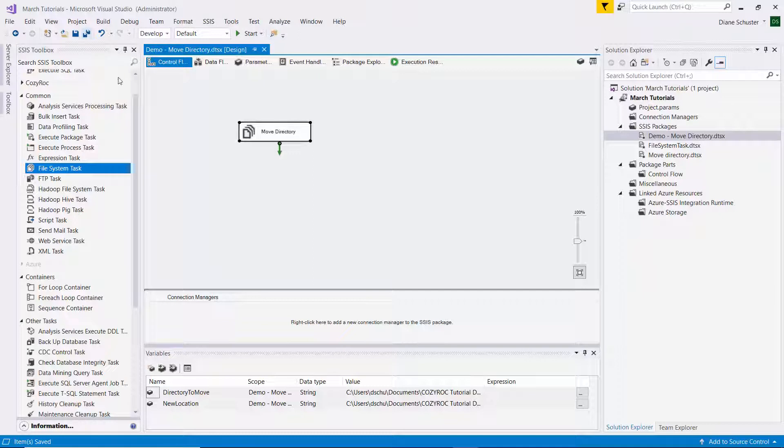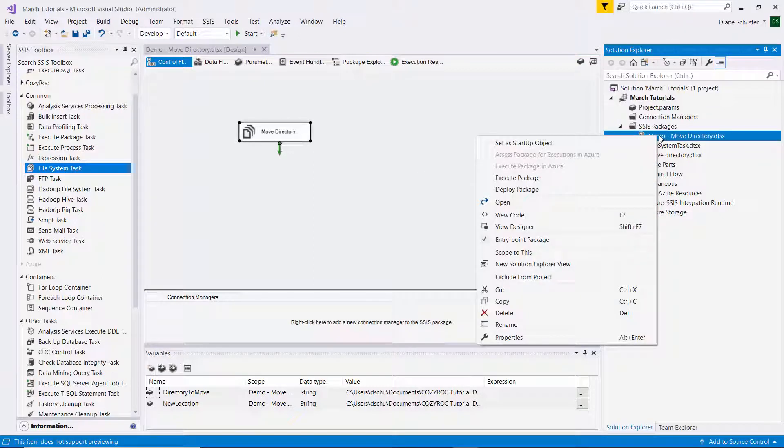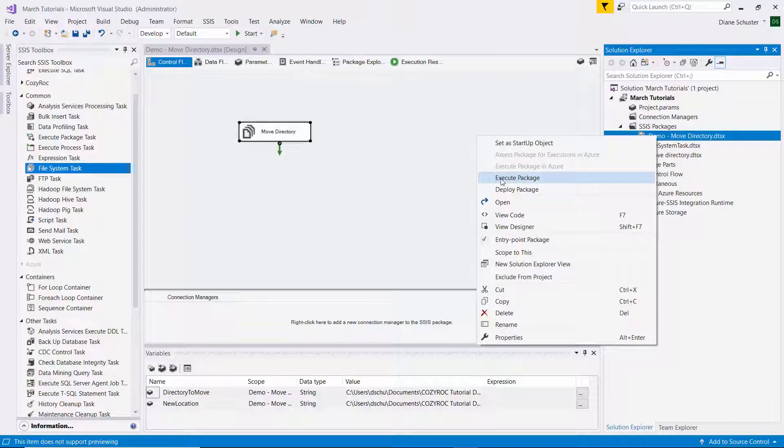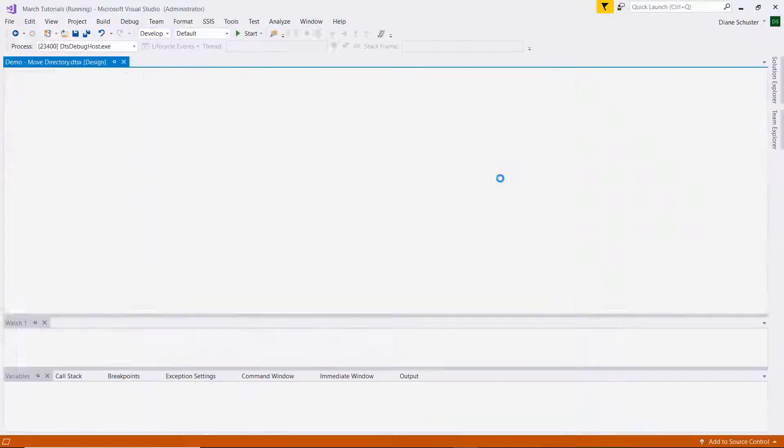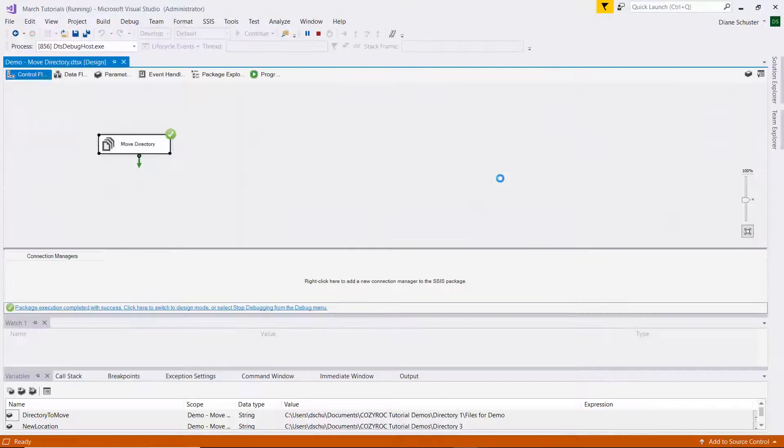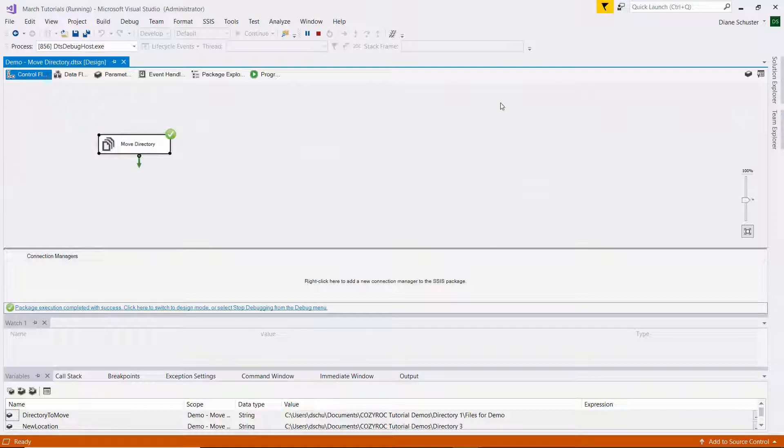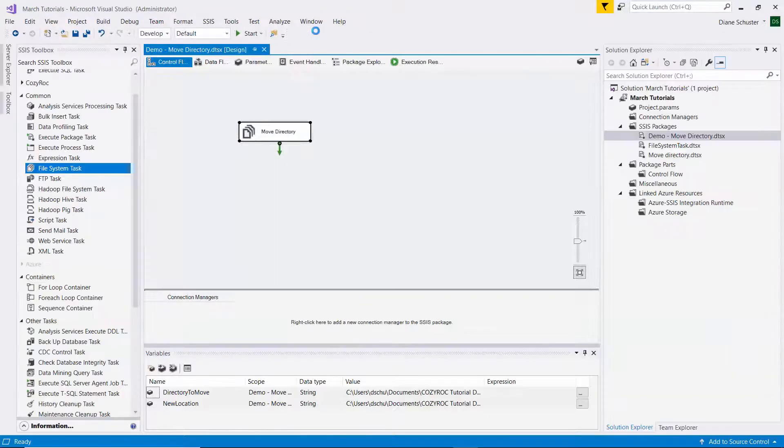I'll save the package. And I'll right mouse click on the name of the package and select Execute Package. And it was successful, so I'll stop debugging.